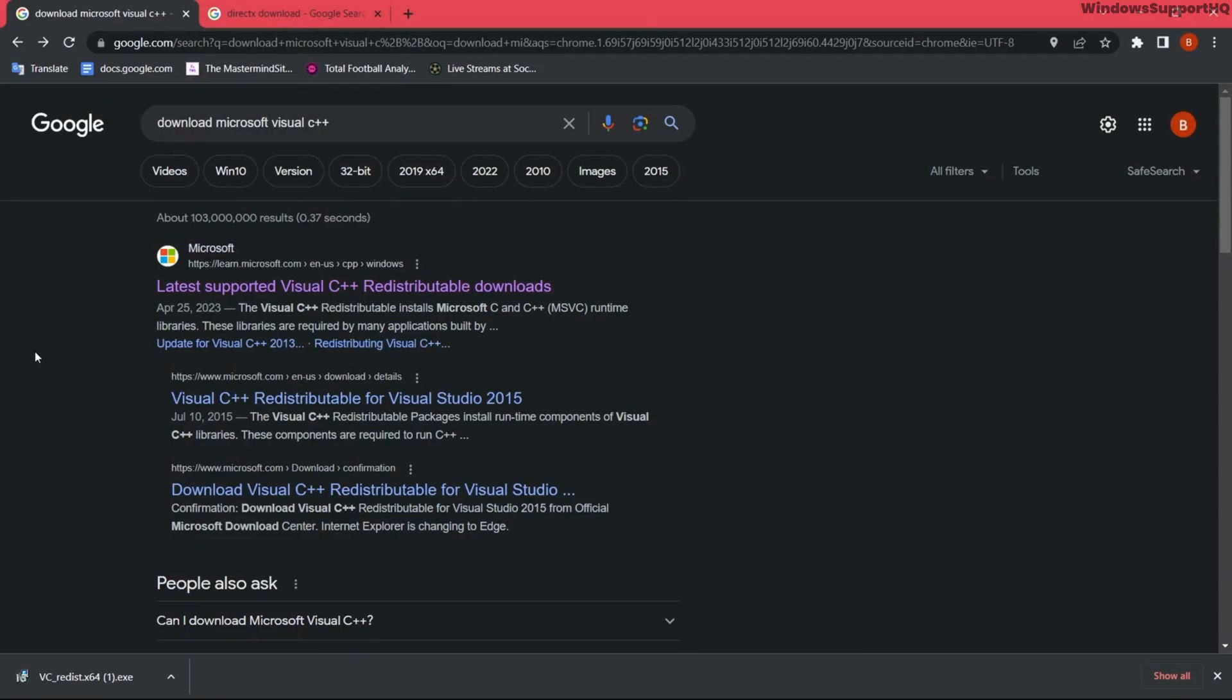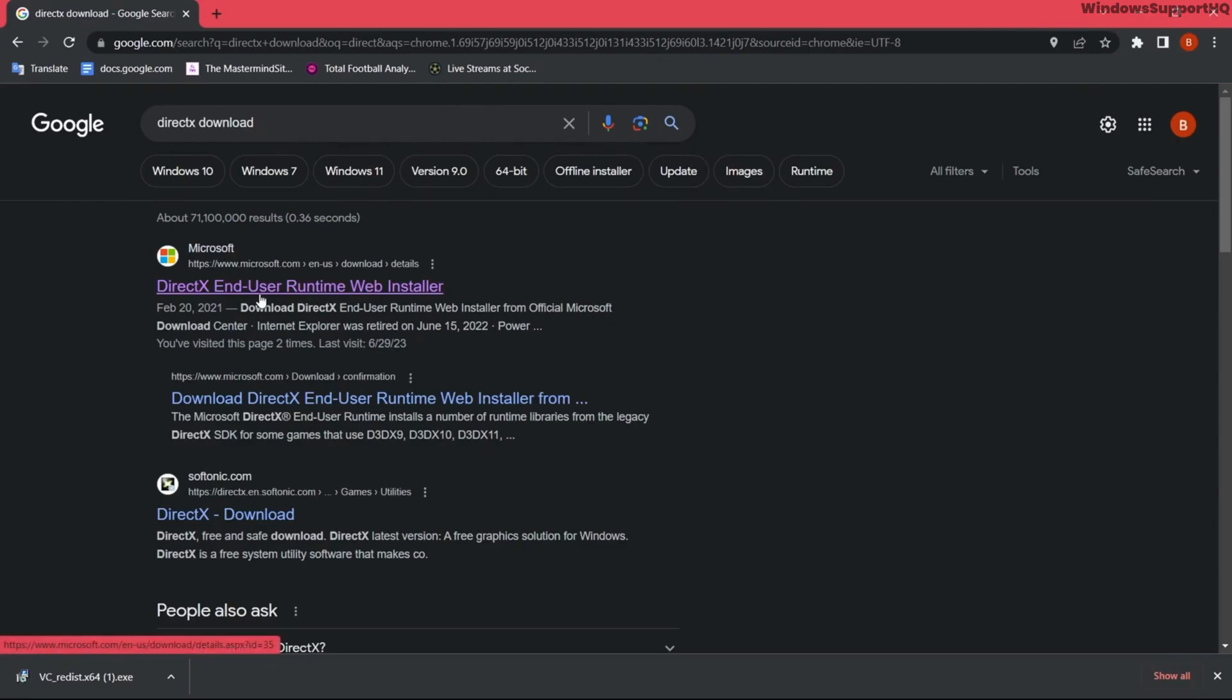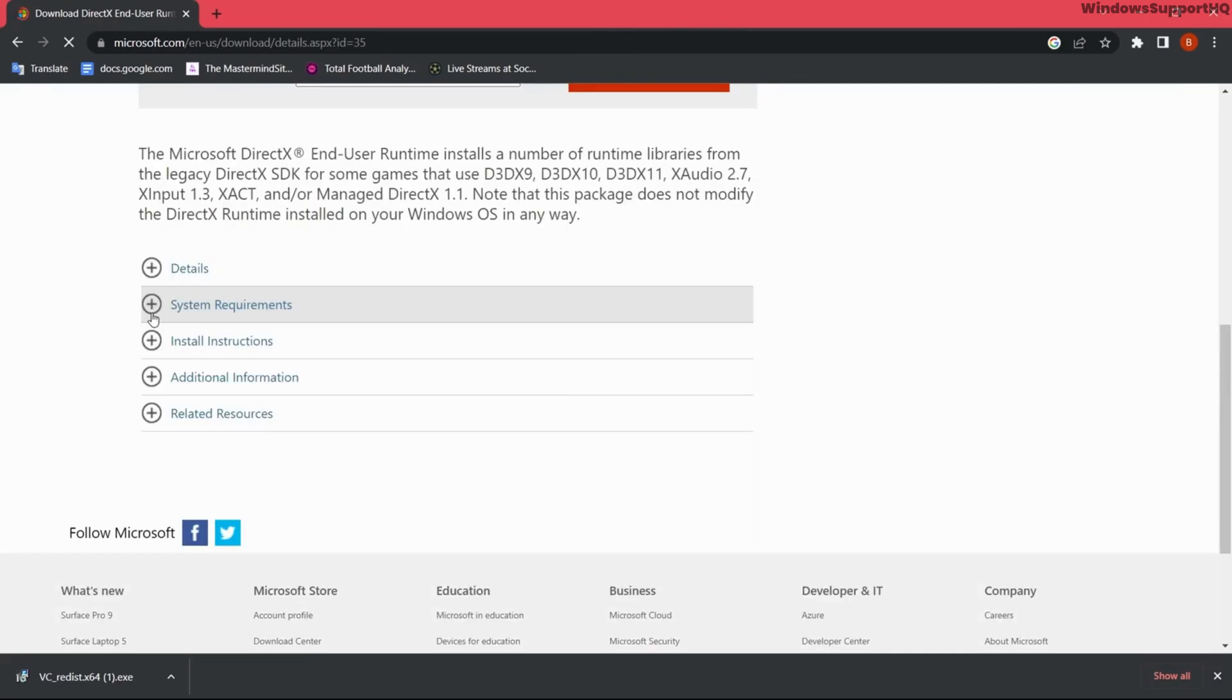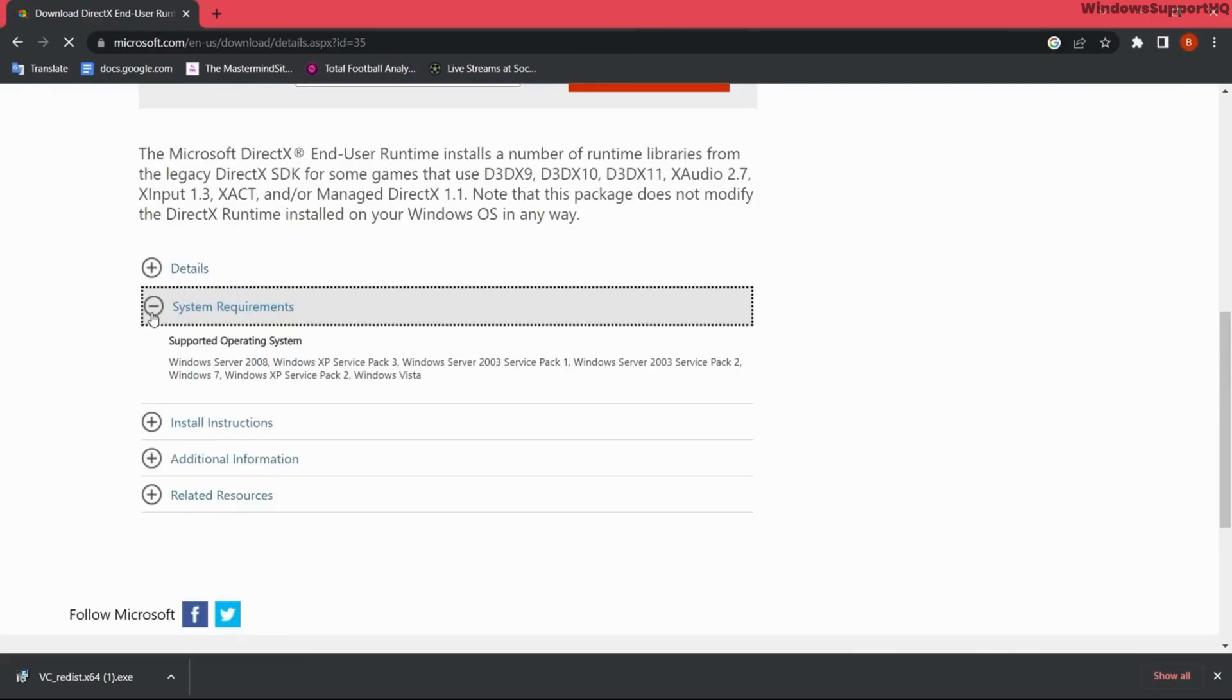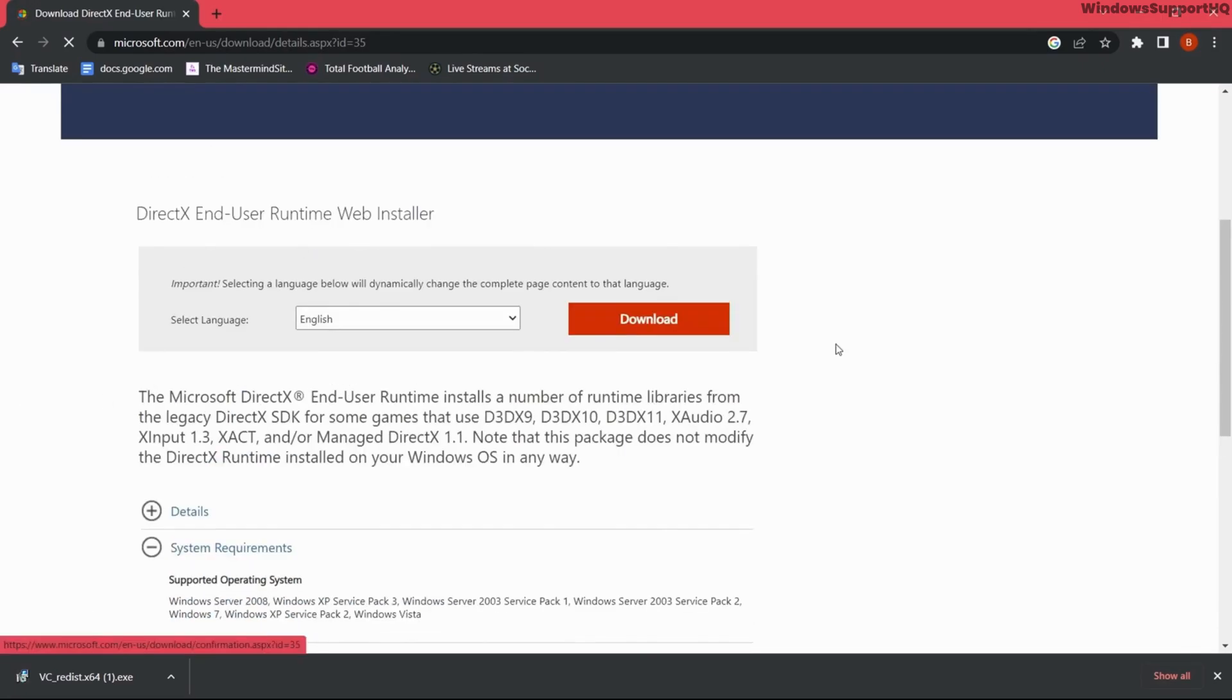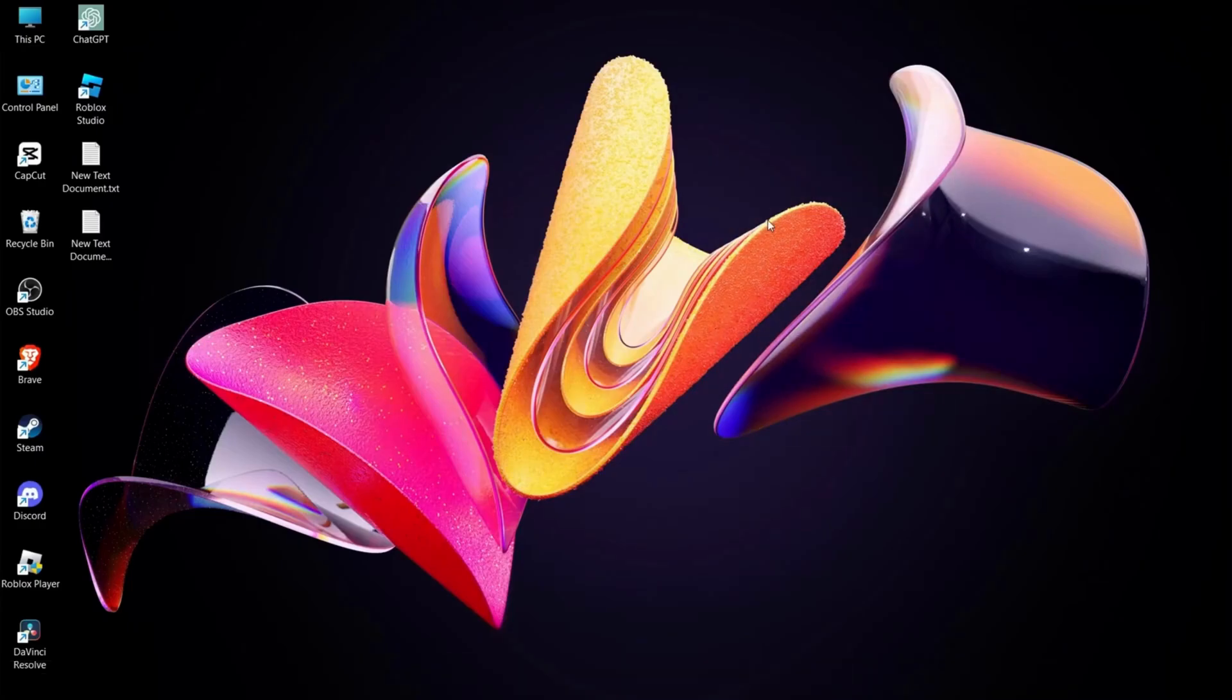The next reason might be because you're using an older version of DirectX. Simply search for DirectX download and go to the Microsoft page again. From here, select download, but before that make sure that you meet the system requirements. Click on download and install the latest version of DirectX on your PC.